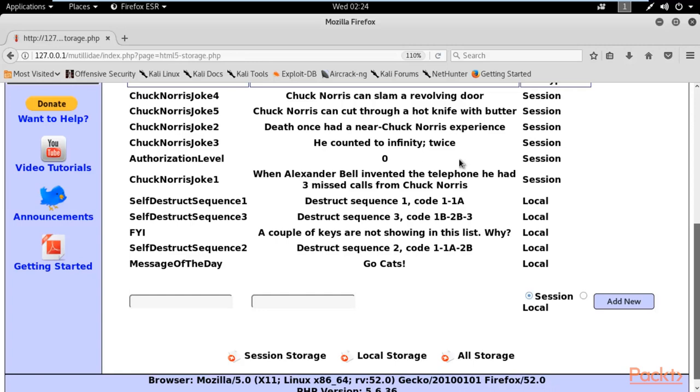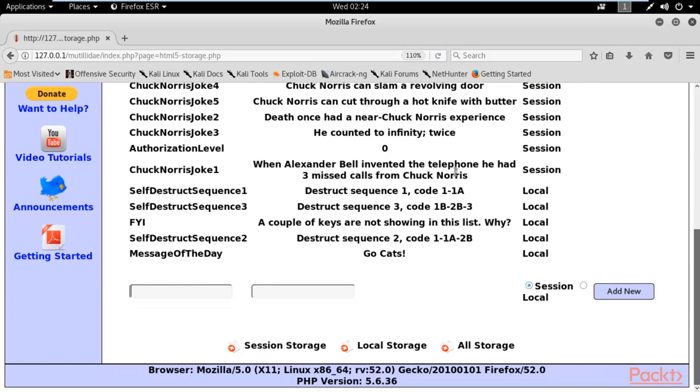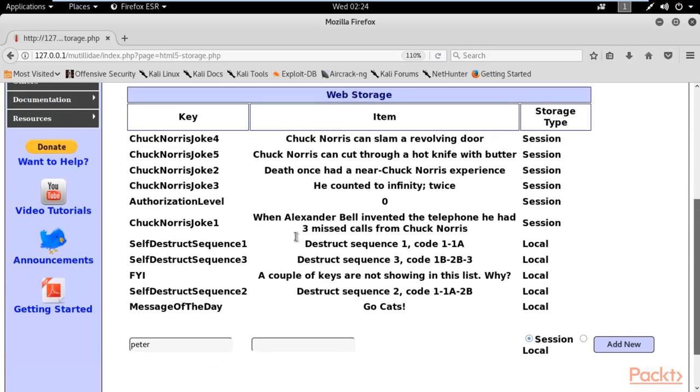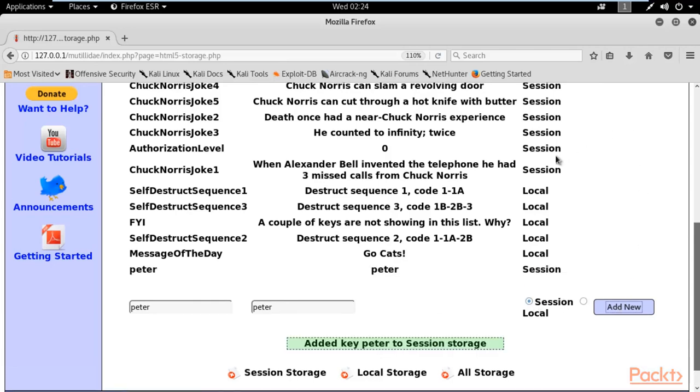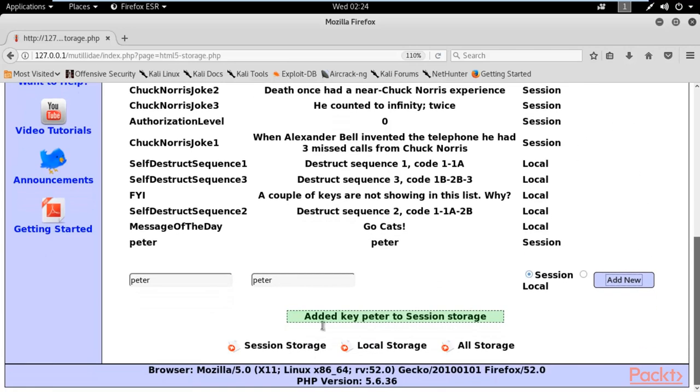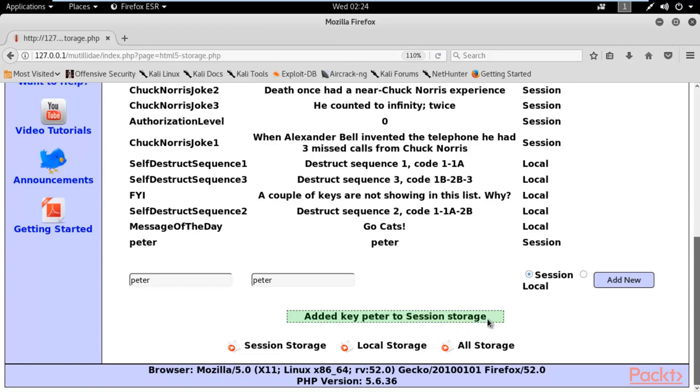Let me show you an example. I'll type "Peter" as the key, and again "Peter" for the value. Select session and click Add New. You can see here that it added key Peter to session storage.